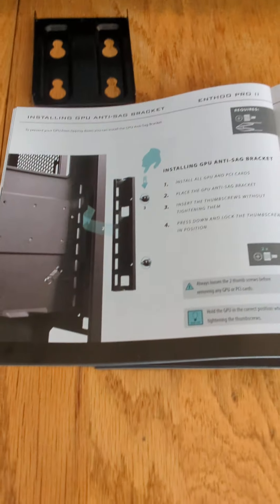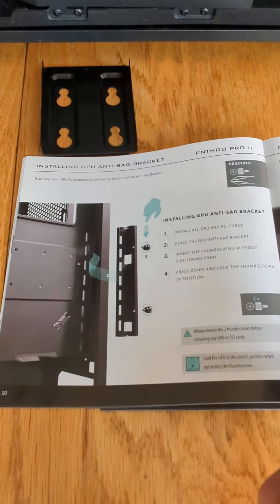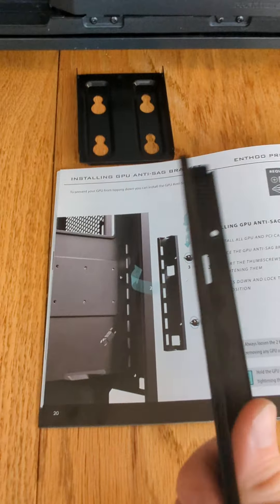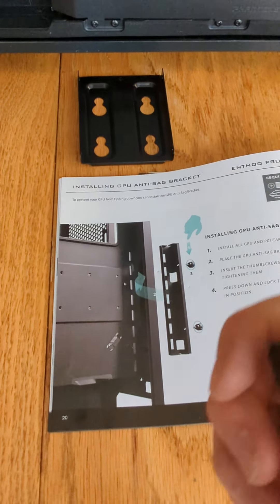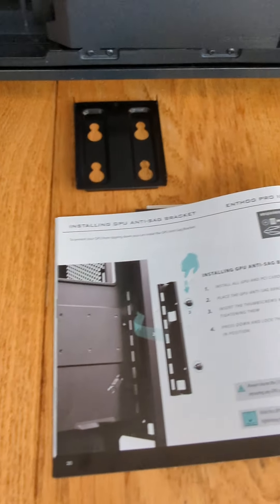Alright, so installing that anti-sag bracket, which has the shittiest shit instructions.